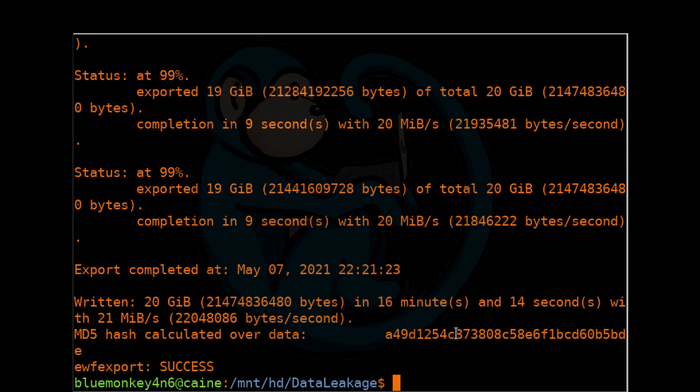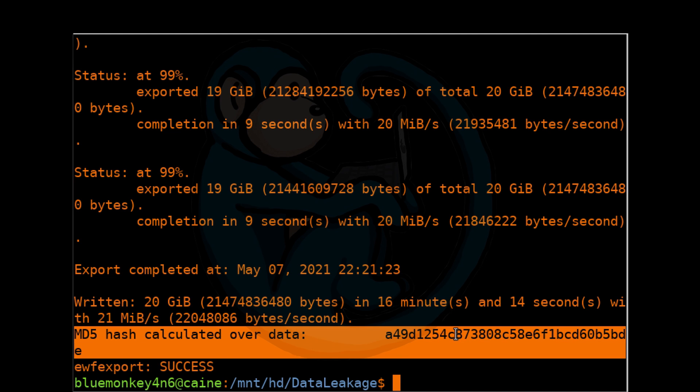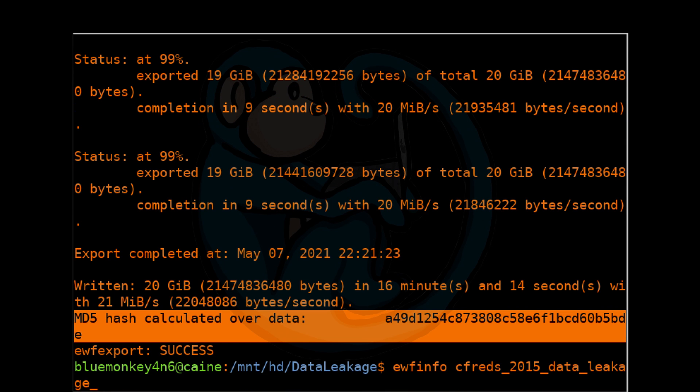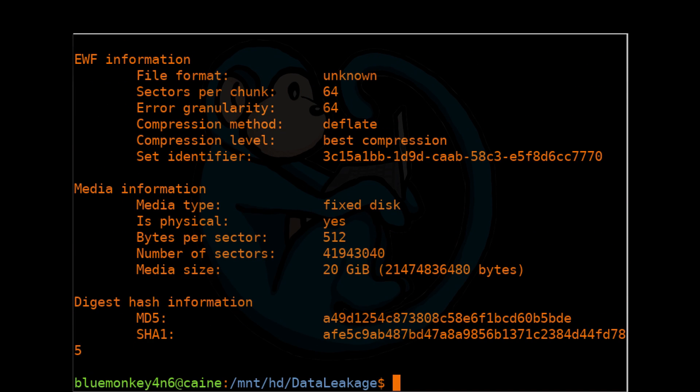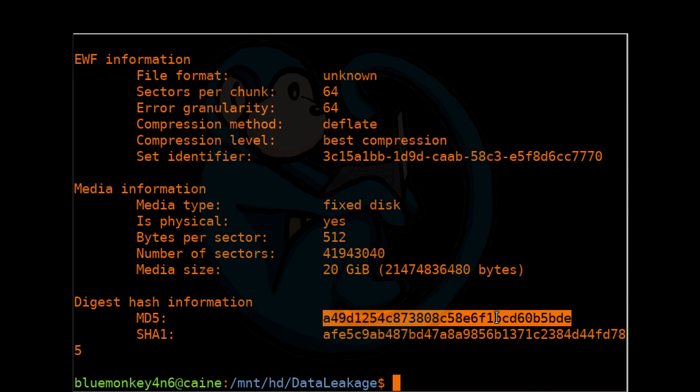To see the hash of the E01, we can do ewfinfo, and then CFREDS 2015 Data Leakage PC E01. And so we can see the output of ewf-export. That hash matches what we have from the stored hash in the E01.